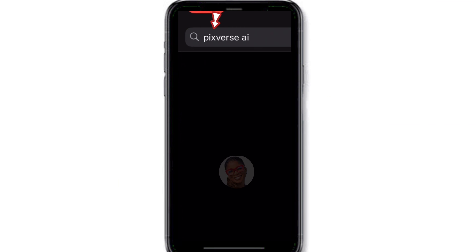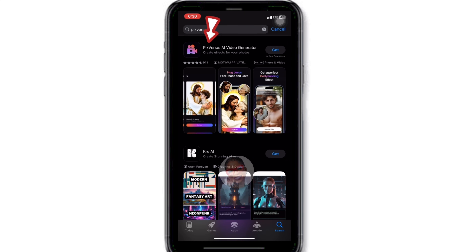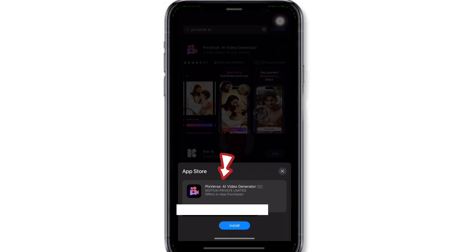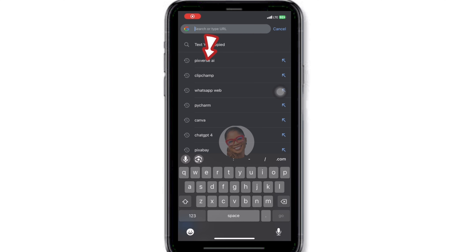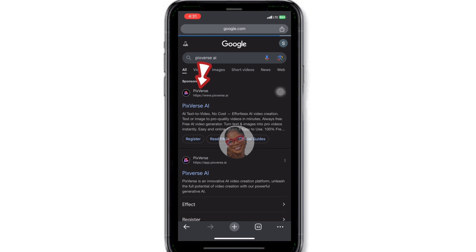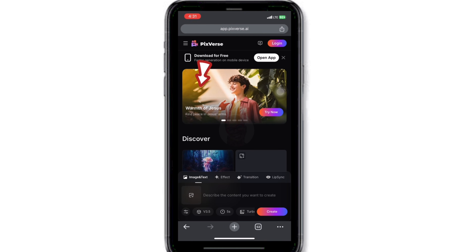Open your app store and type in FixVerse AI. I'm using an iPhone, so when I tried to download it I was notified that I have to pay for the application. But if you are using an Android phone, I think you can download it for free from the Play Store. Open your web browser and search for PixVerse AI, click on the first link, and wait for the page to load.